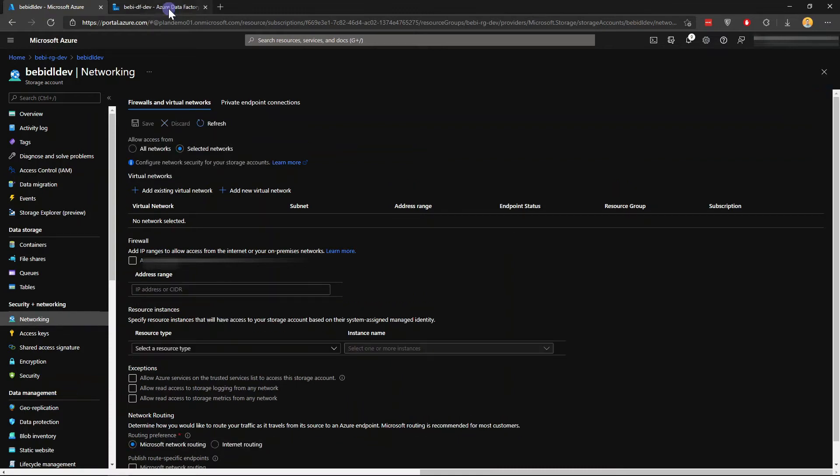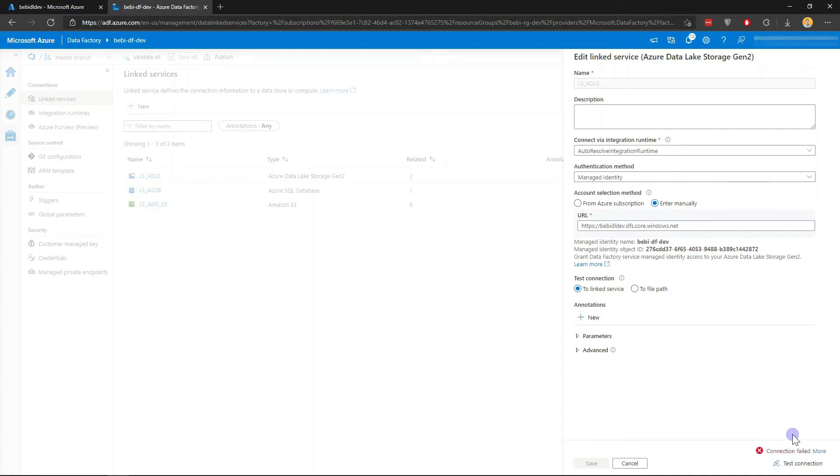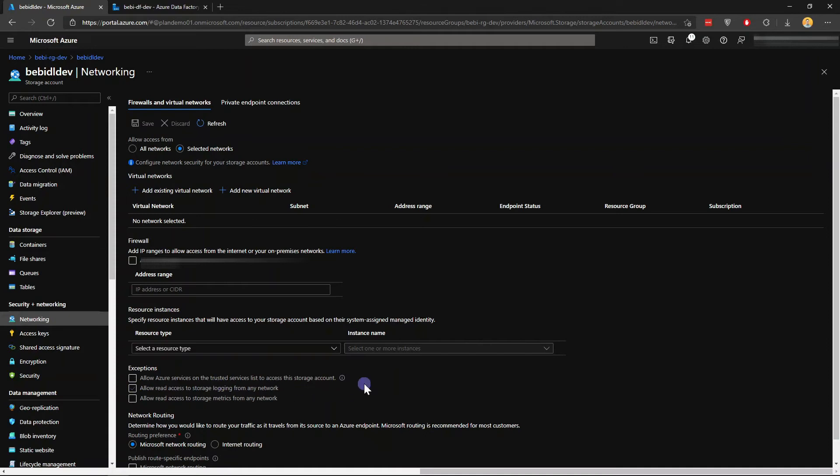If I untick this one and save, give it a couple of minutes, if I test this connection again, this will now fail because from a networking perspective within this Azure Data Lake, I'm not allowing Azure services on the trusted service list to access the storage account.